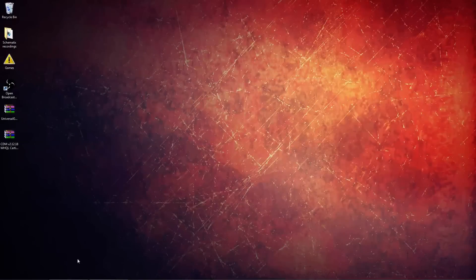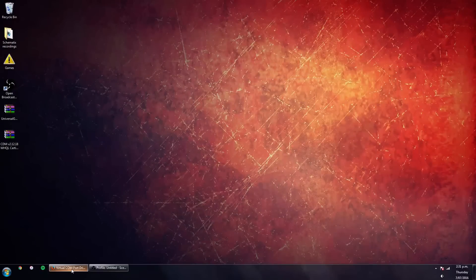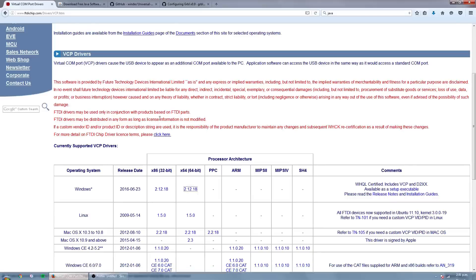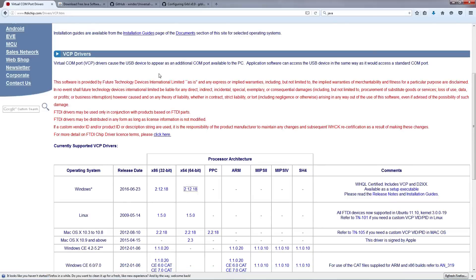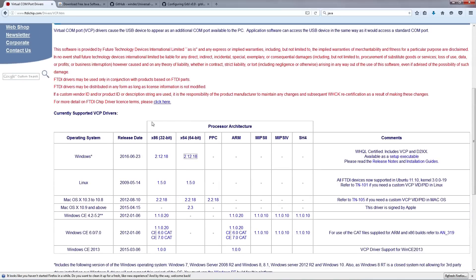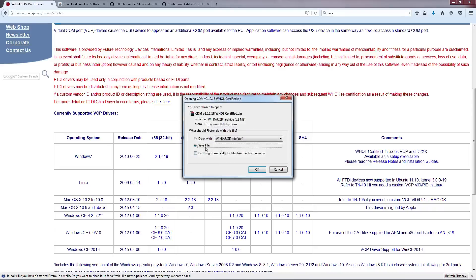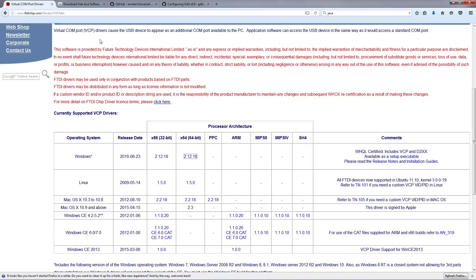Our first job is to open up our web browser and we're going to go to a couple websites and download some software. The first one I'm going to visit, all the links will be in the video's description by the way, is ftdichip.com. Depending on your operating system you're going to want to download the appropriate driver. I'm running Windows 64-bit so I'm going to click on this here, then we're going to choose to save the file and hit OK. I'm not going to do that because I've already downloaded it.